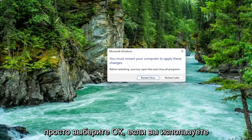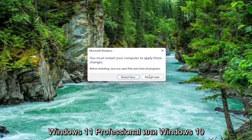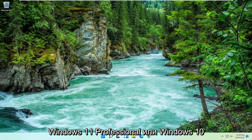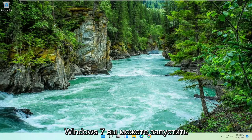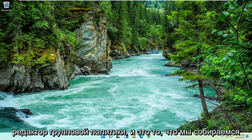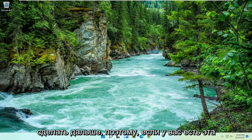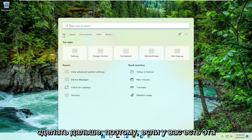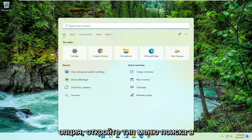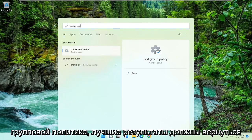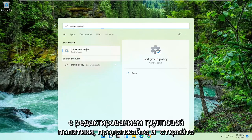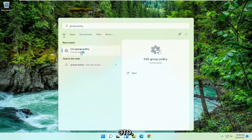Now if you're running Windows 11 Professional or Windows 10 Professional or higher, or any version of Windows 7, you can run the group policy editor. So that's what we're going to go with next. If you have that option, open up the search menu, type in group policy. Best result should come back with edit group policy. Go ahead and open that up.